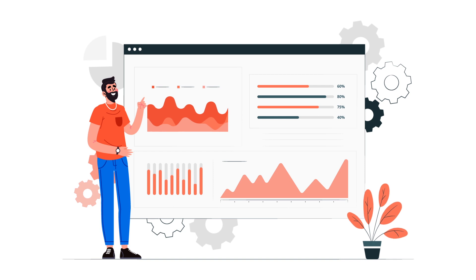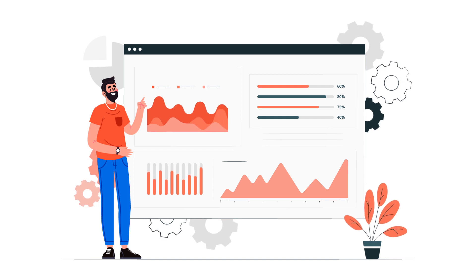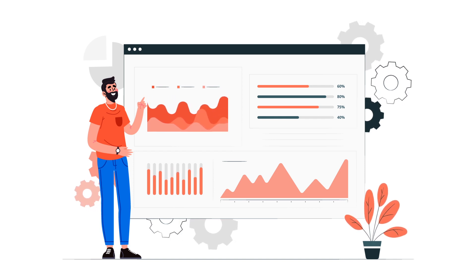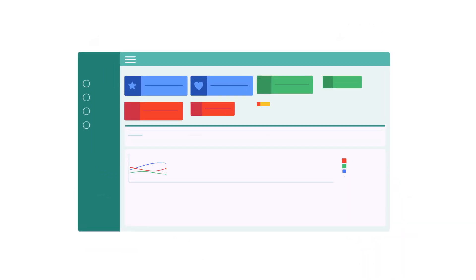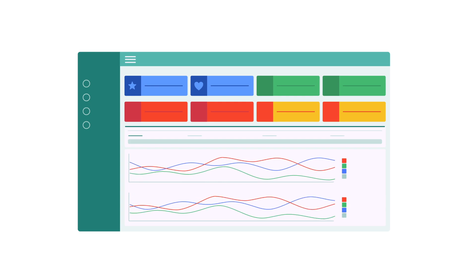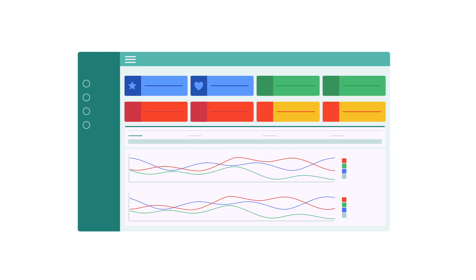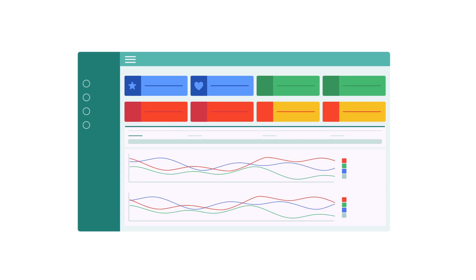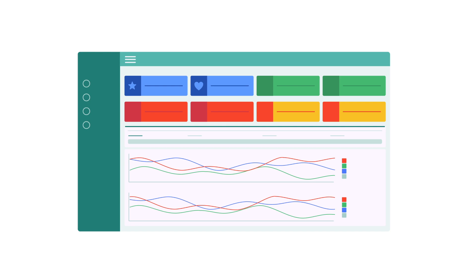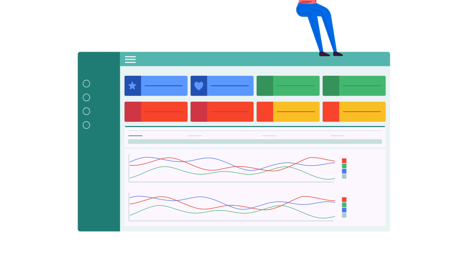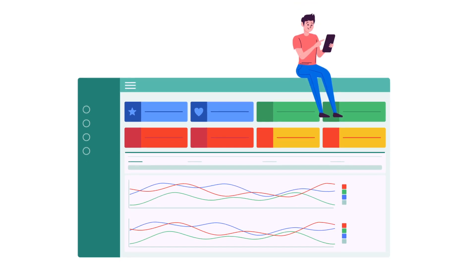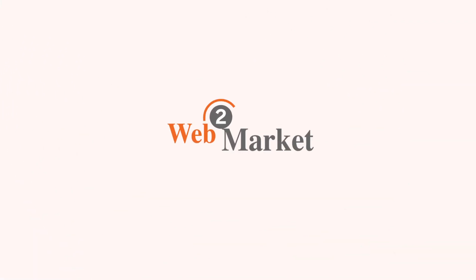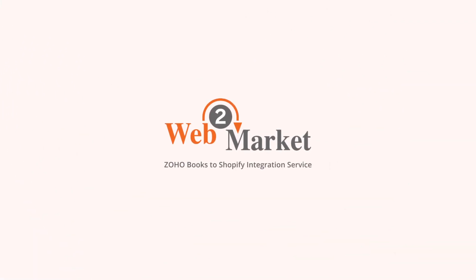We set up the integration for you and assist with any questions you may have. Improve your workflow with automated operations now and stop wasting money and time with outdated work processes. Take the next step now and request a demo of our Zoho to Shopify integration service.